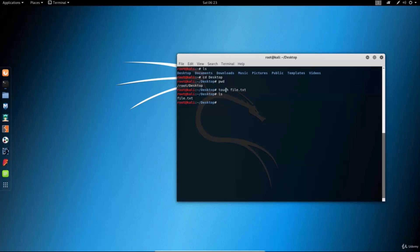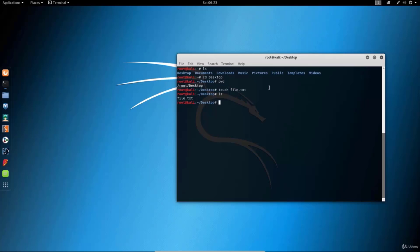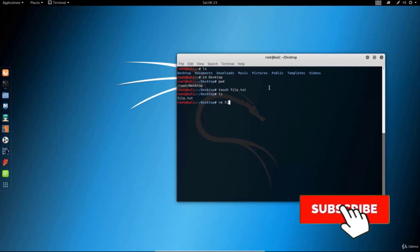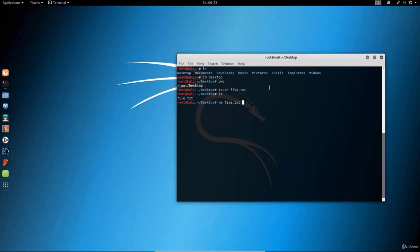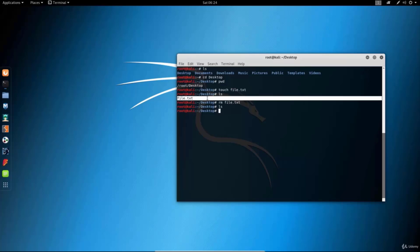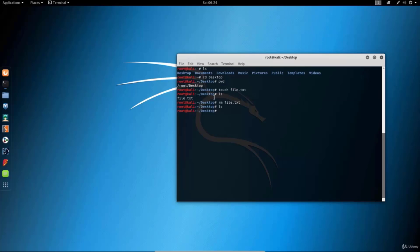The touch command creates files. Now let's say we wanted to remove this file. We remove it with a two-letter command which is rm, which stands for remove. So we type rm file.txt, and if we type ls once again we'll see nothing, because the only file that was there was the one we just deleted.